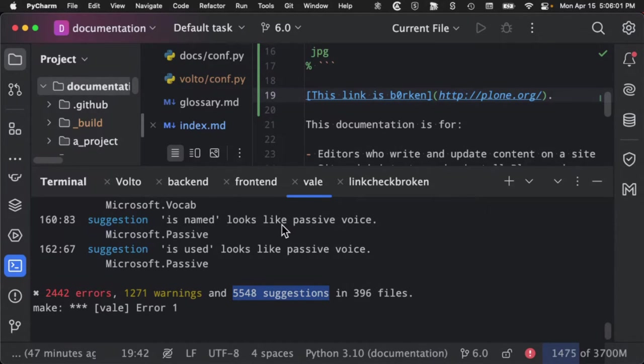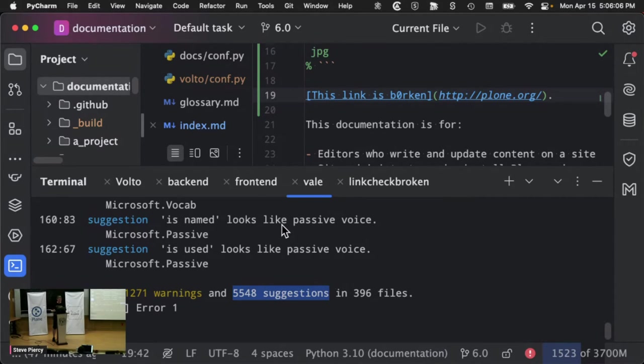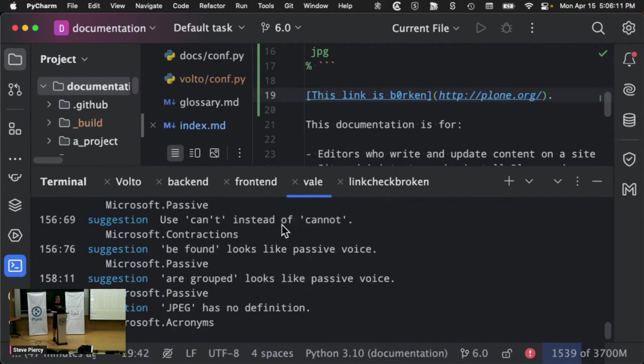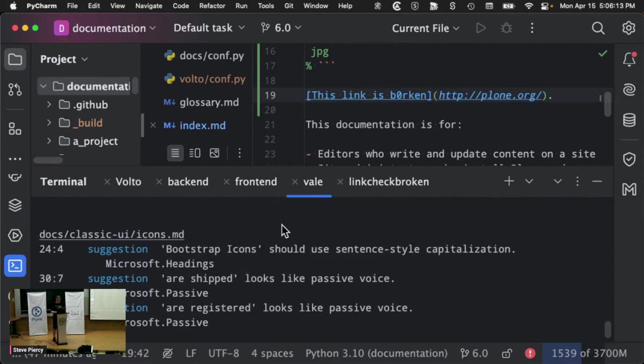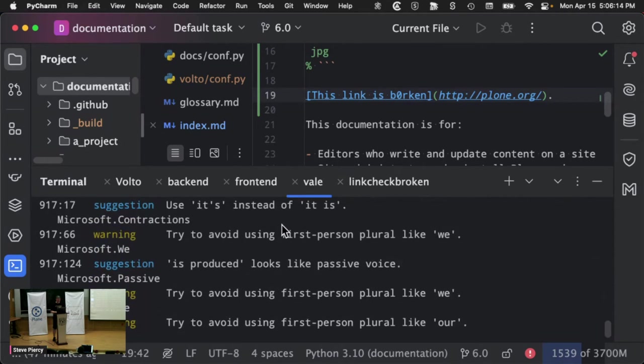So one thing that we want to encourage people to use is the active voice when they're writing their documentation instead of a passive voice. So we try to talk to the user, you can do this instead of, it is possible to do this.